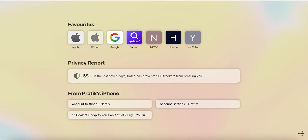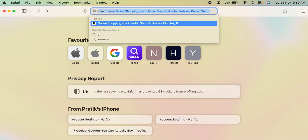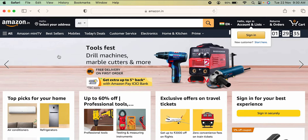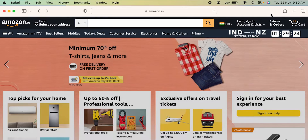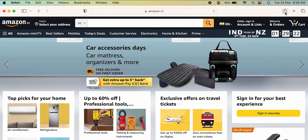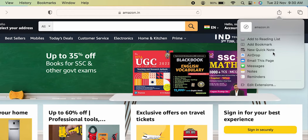So if I want to add Amazon to the favorites list, or add a bookmark to the Amazon website, I have to search for Amazon first. Now you can see I have opened the Amazon website. To save this as a favorite or to add a bookmark, all I have to do is select this share option. After selecting that, you will get multiple options, and you have to select the second option which says 'Add Bookmark'.